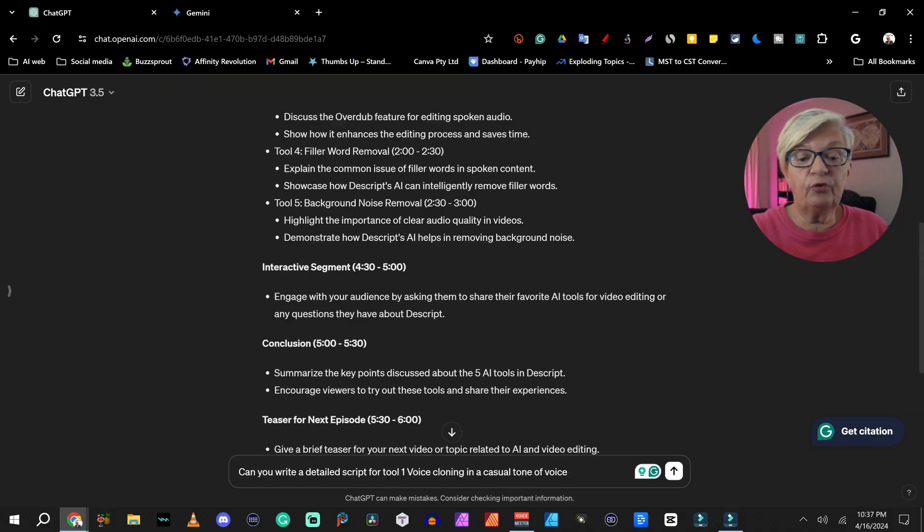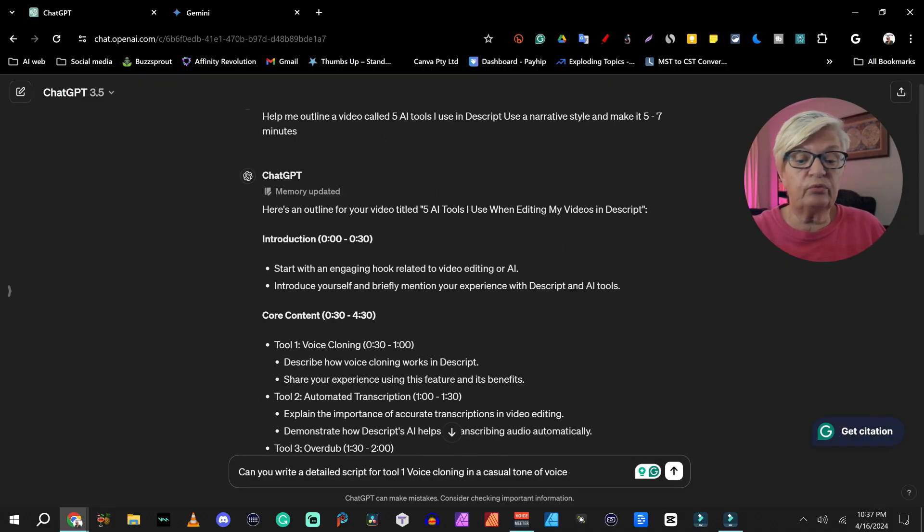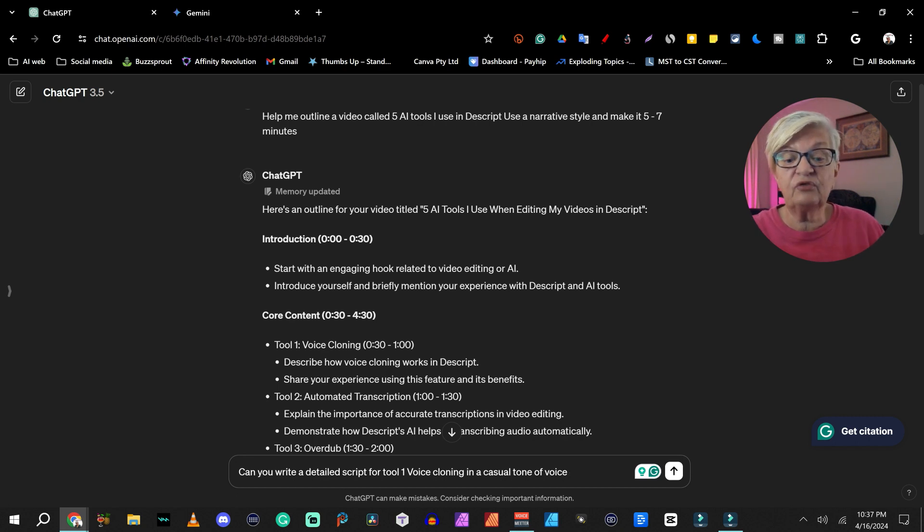When it comes to scripting, I use a combination of bullet points and detailed script. Detailed script is when I am talking about something that must be factual. I will use the outline and just script parts of it. So for example, the first tool here was voice cloning, and I want that to be factual and correct.